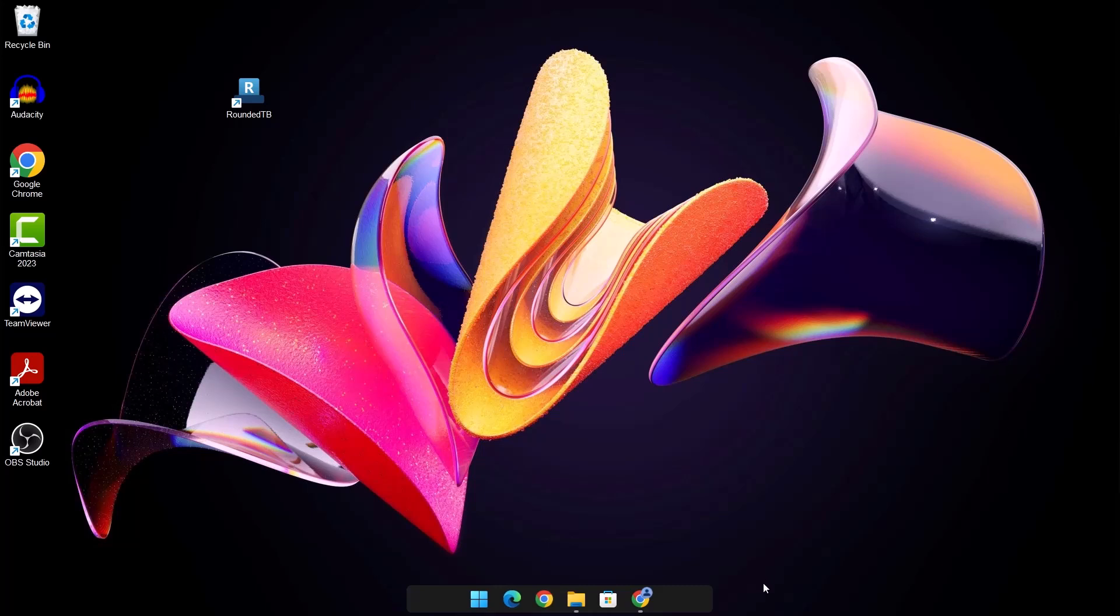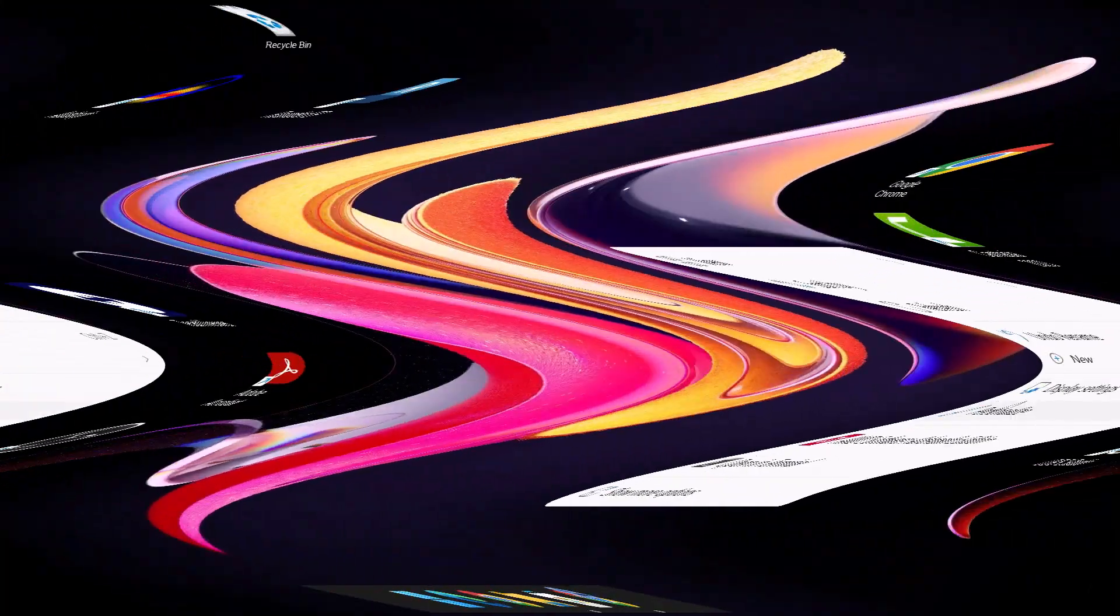But honestly, the light one looks better and goes well with the dark wallpaper. So it depends on your wallpaper. So I'll just proceed to change it back.